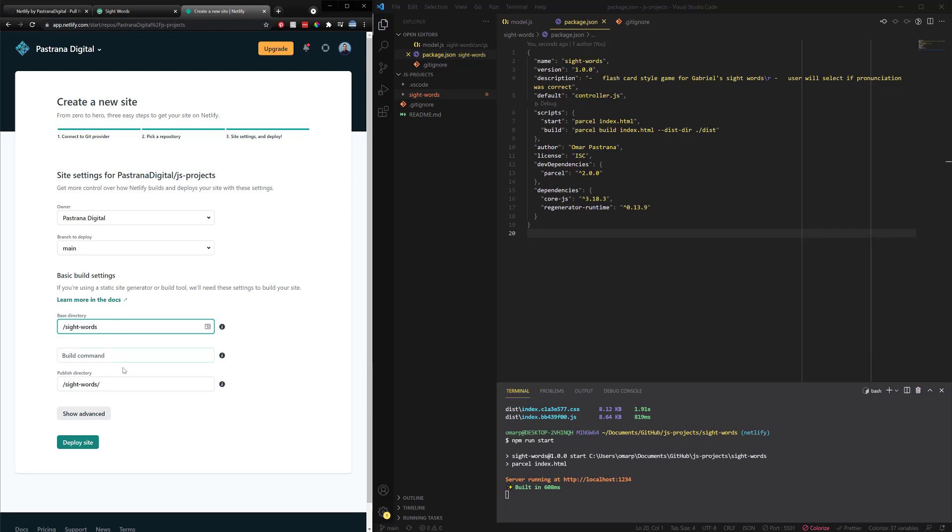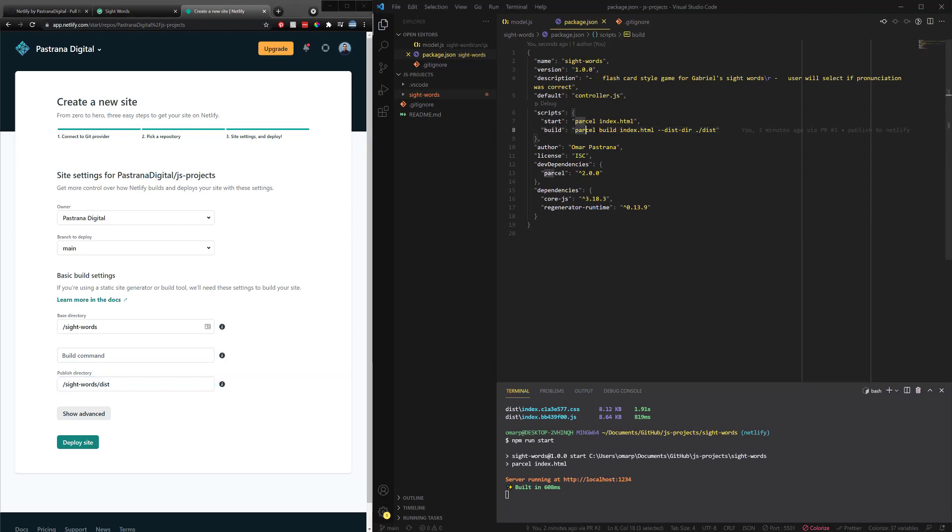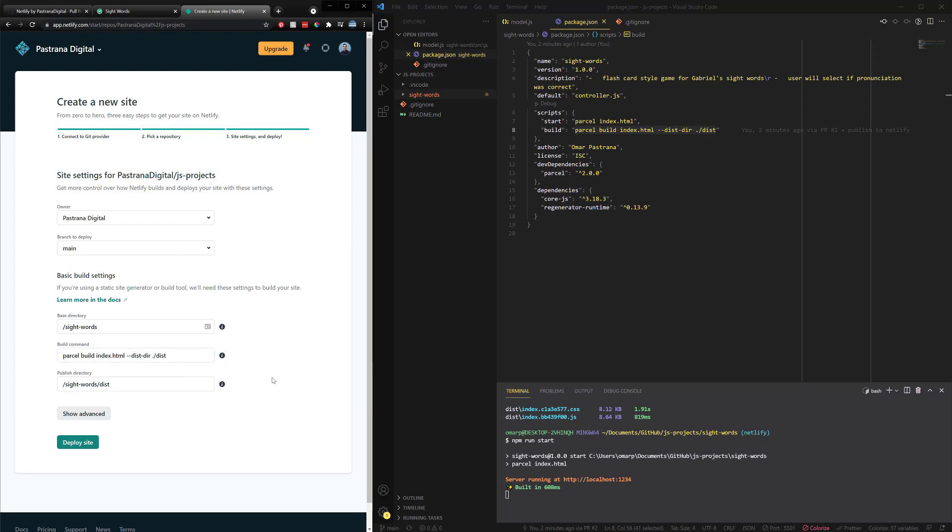Now we've got our base directory. Now, if you remember, I've got this set up in a folder structure to where I've got JS projects. Then I've got site words. So I make sure my base directory is slash site words. Cause that's where I'm going. And then my distribution is going to be right here, that distribution file. And then the build command, that's going to be real special. So every time we add anything to main, every time we merge to main, it's going to run this command. So we're going to grab this parcel build command right here. We're going to copy that and we're going to paste it right there. So now anytime we run this, it's going to go ahead and set that up. We're going to click deploy site.